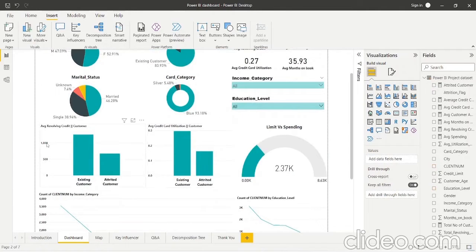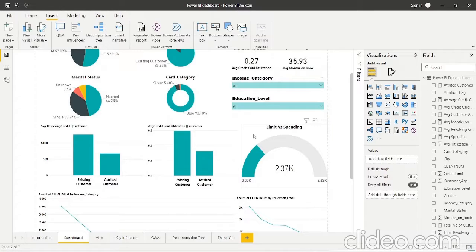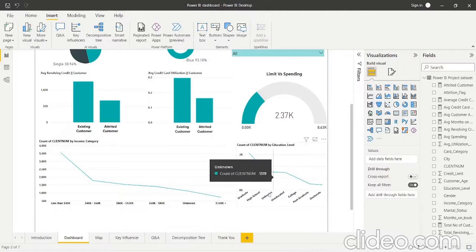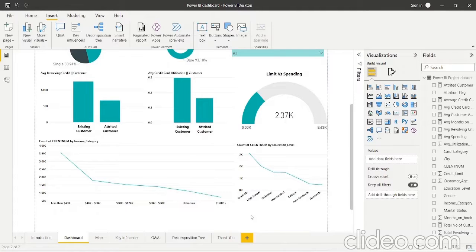We have a chart for average revolving credit based on existing versus attrited customers — existing customers have a much higher average revolving credit than attrited customers. Then we have limit versus spending, showing the total credit limit given to customers versus the amount they are actually spending. We also have count of clients by income category — the lowest income category has the highest number of clients and the highest income group has the fewest. Finally, count of clients by education level — graduate clients are the most numerous and doctorate the fewest.